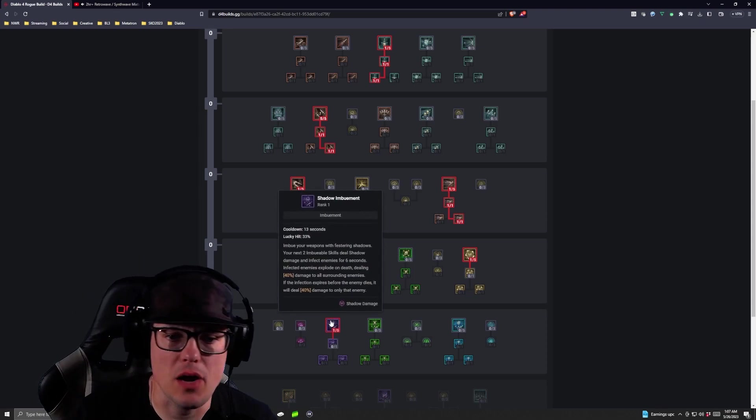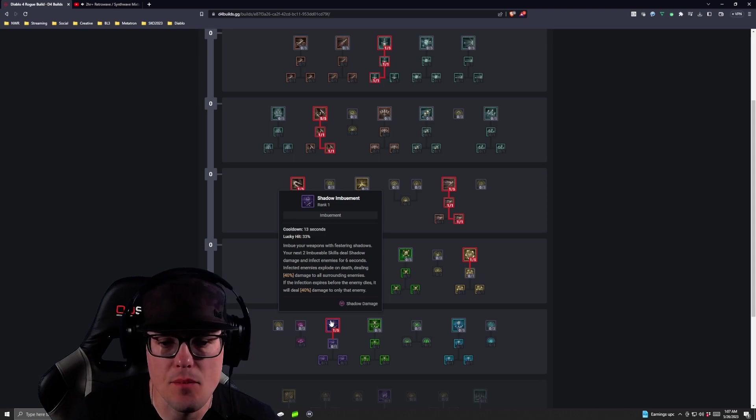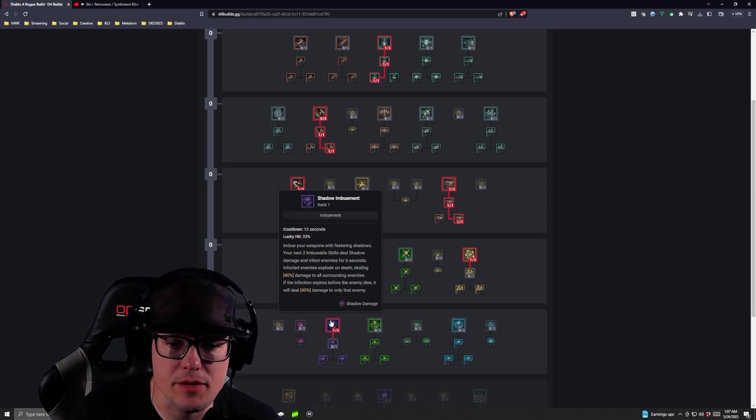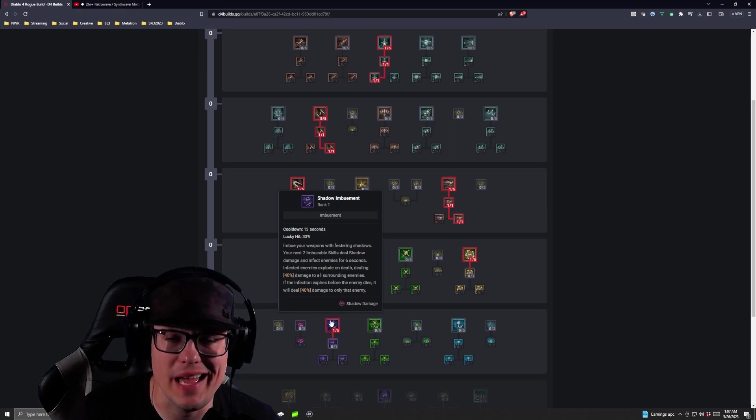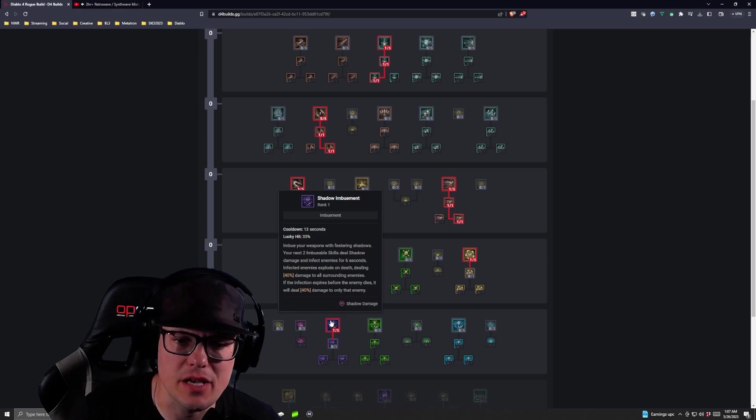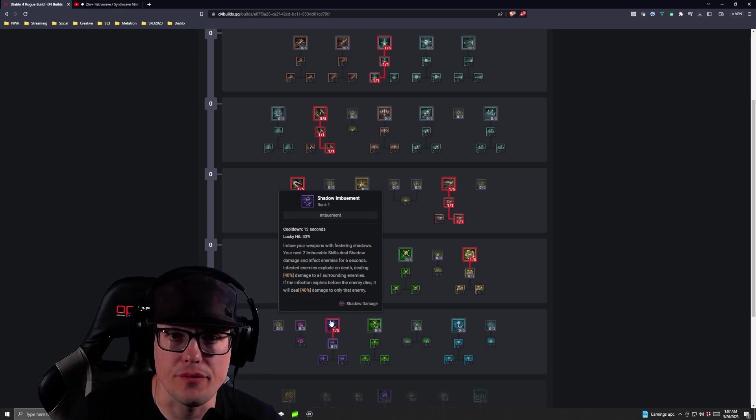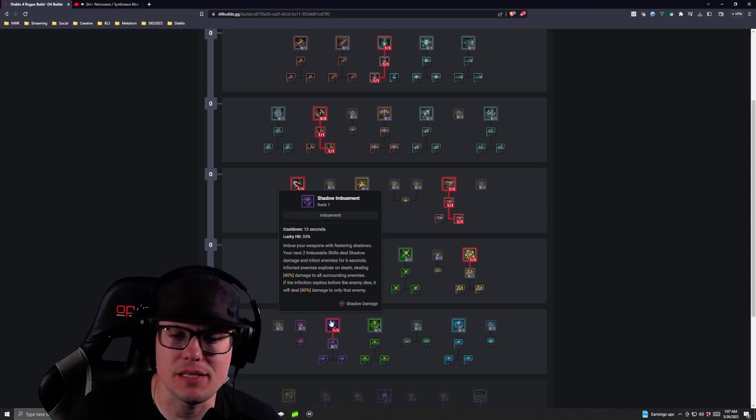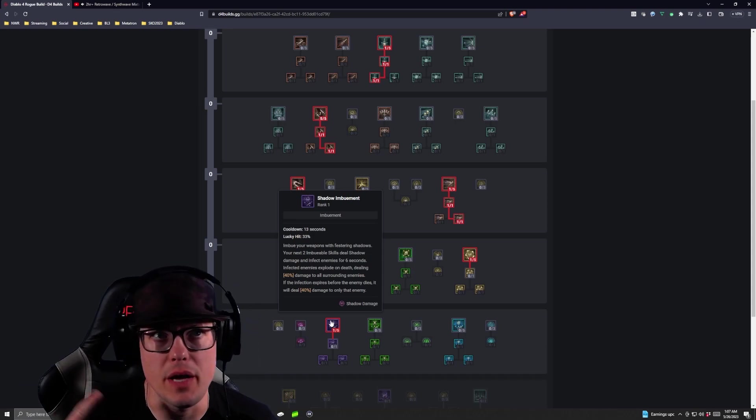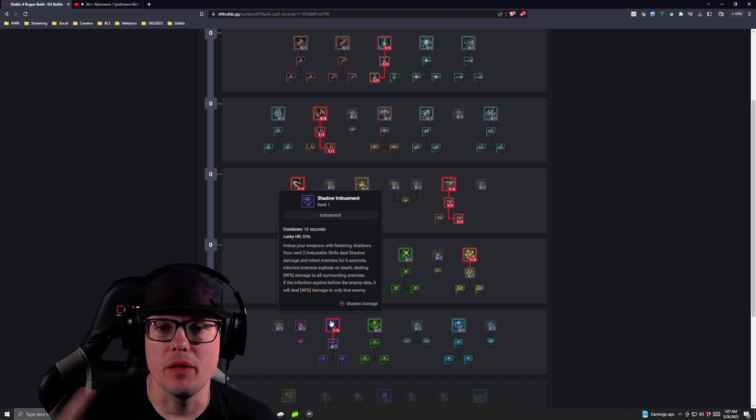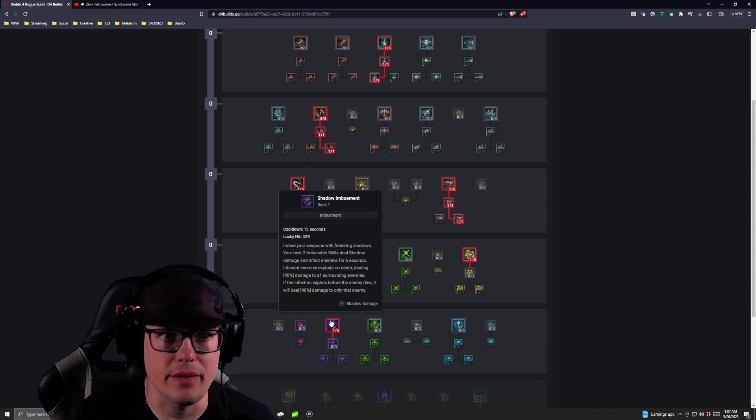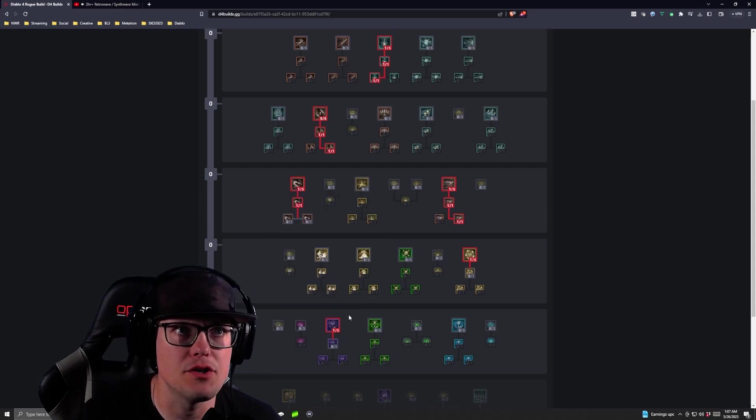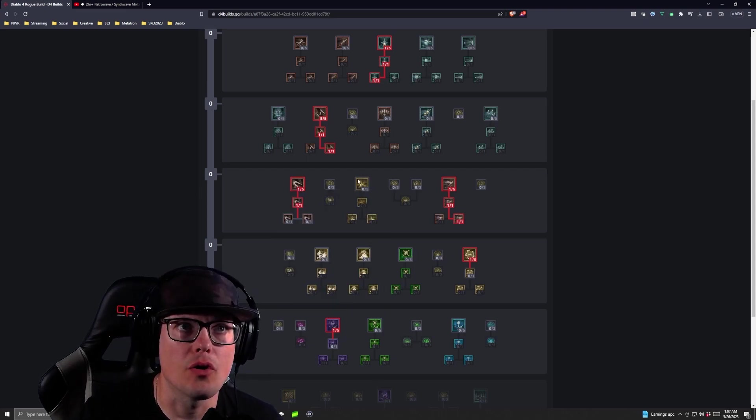Remember that Shadow Imbuement imbues Festering Weapons, and your next two imbuable skills deal Shadow Damage and infect enemies for six seconds, and infected enemies explode on death, dealing 40% damage. So this is an amazing CC tool, especially once you get that Blade Master's aspect and those things start swirling around you all crazy.